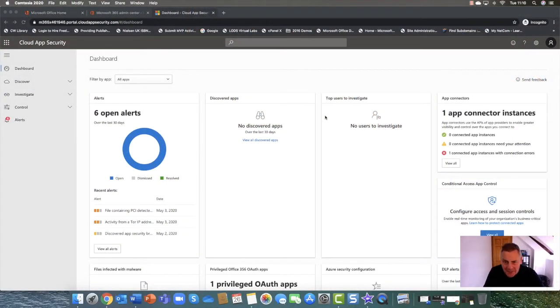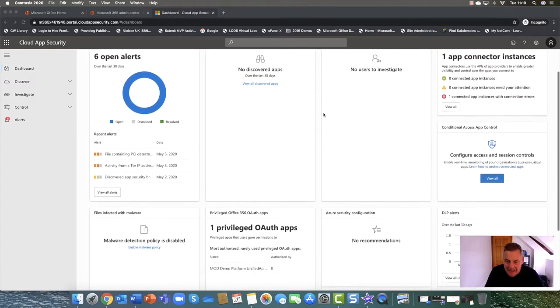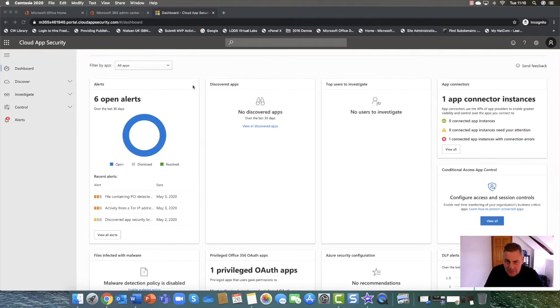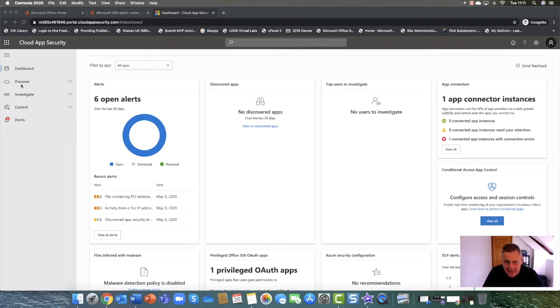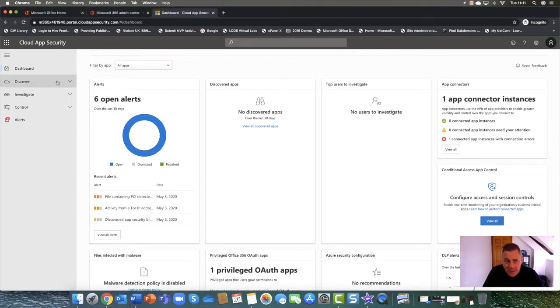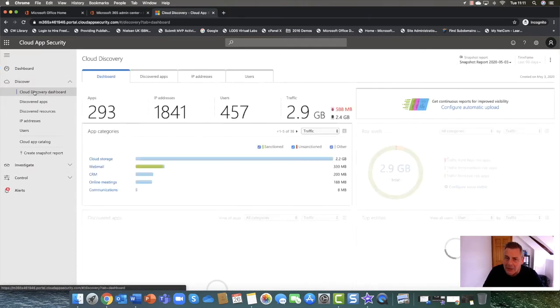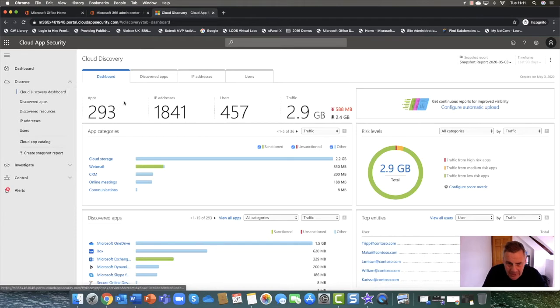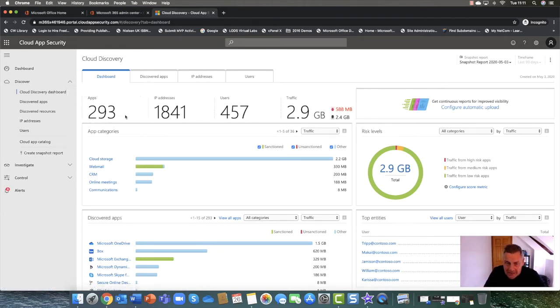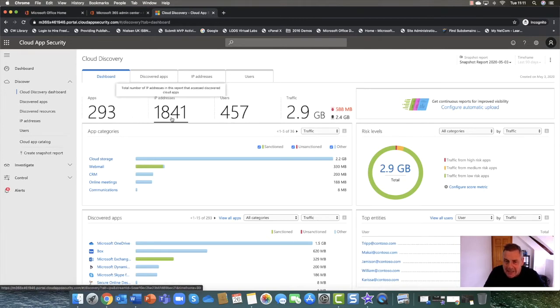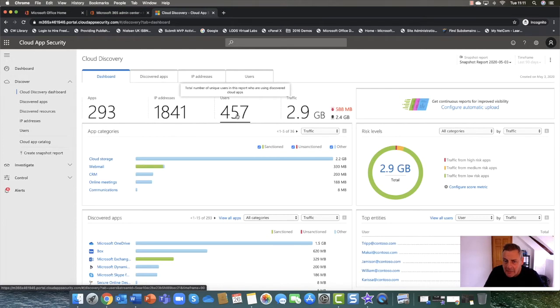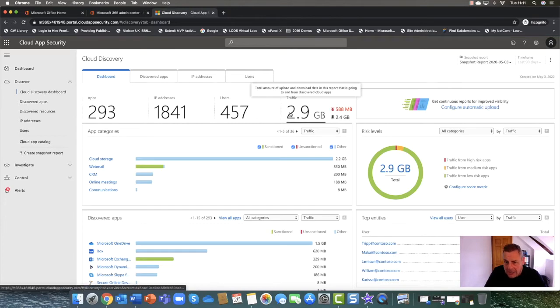So here I am in cloud app security and what we can see this is our main kind of dashboard and you can see these cards are just giving an overview of everything that's going on. But really as I mentioned cloud app security is three main tools, well four main tools. So the first part is I'm going to flip over here and take a look at the cloud discovery dashboard and indeed you can see here that it's quite busy. I've discovered 293 applications which are talking to 1841 IP addresses. I've got 457 users in my organization and they're generating about 2.9 gigs of data.